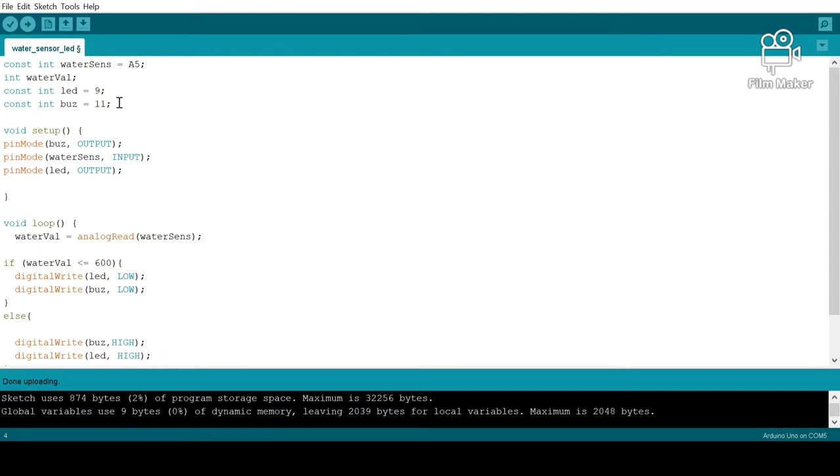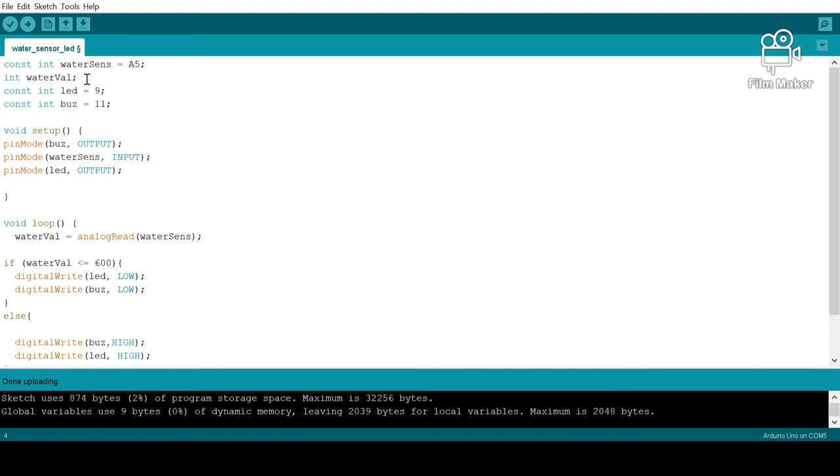Towards the top, we have our four variables, out of which three of them are constant variables. Constant variables basically means the variable's value will remain constant and it won't change. We have one variable that is not constant: that is our water val, because the value of our water sensor can keep changing—sometimes it might detect water and sometimes it may not.